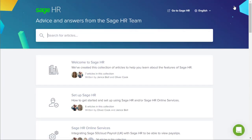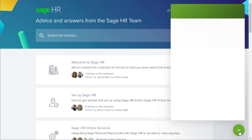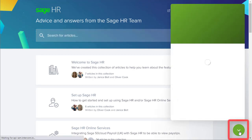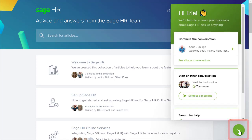The help icon opens the Sage HR knowledge base in a new browser window. This is a fantastic resource for you to be aware of as you learn how to use Sage HR — any questions you may have are more than likely answered in the knowledge base. Down here in the bottom right of the screen you can get help and find answers to any questions you may have. The help speech bubble icon is a helpful place with links to articles, the knowledge base, and online support.